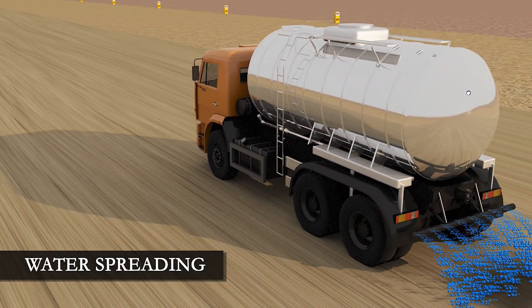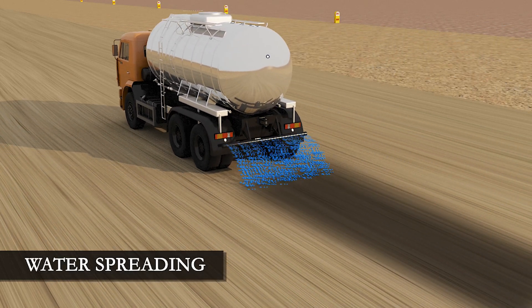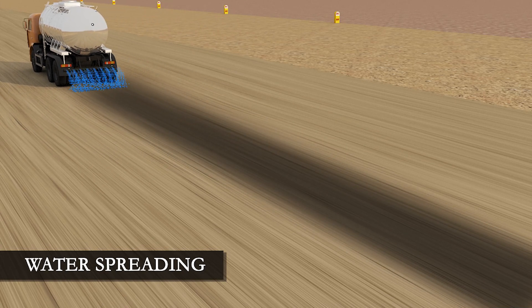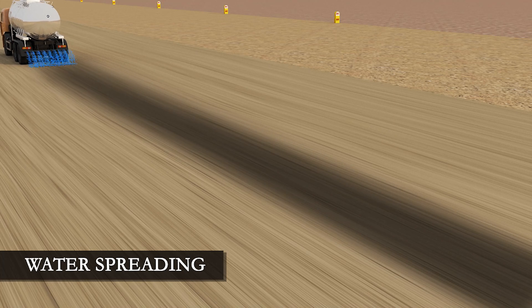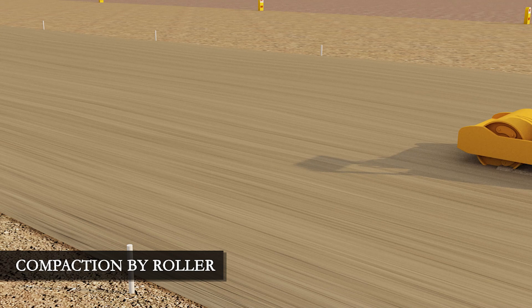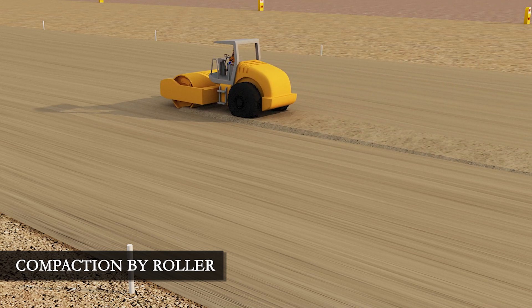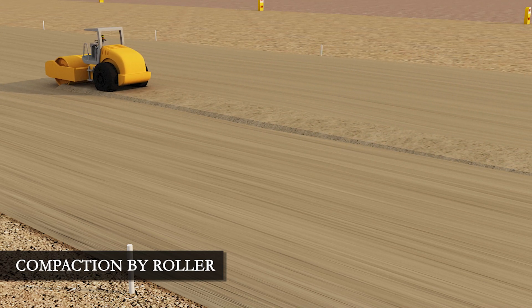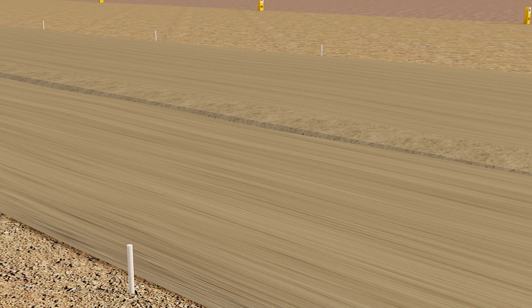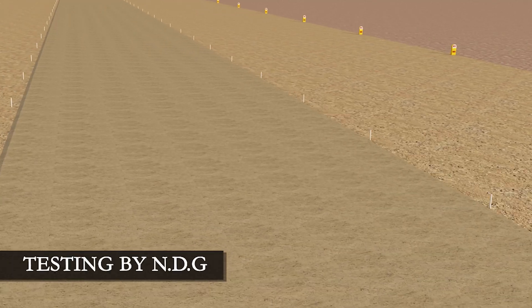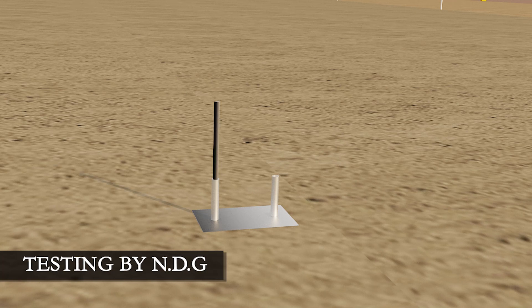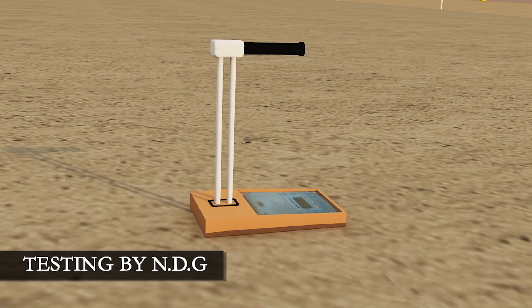Addition of water for achieving optimum moisture content is done by water tanker, and this process is also followed for subgrade and blanket layers. For achieving field dry density, compaction is done by vibratory roller. Testing for compaction of each layer of embankment is done by nuclear density gauge.